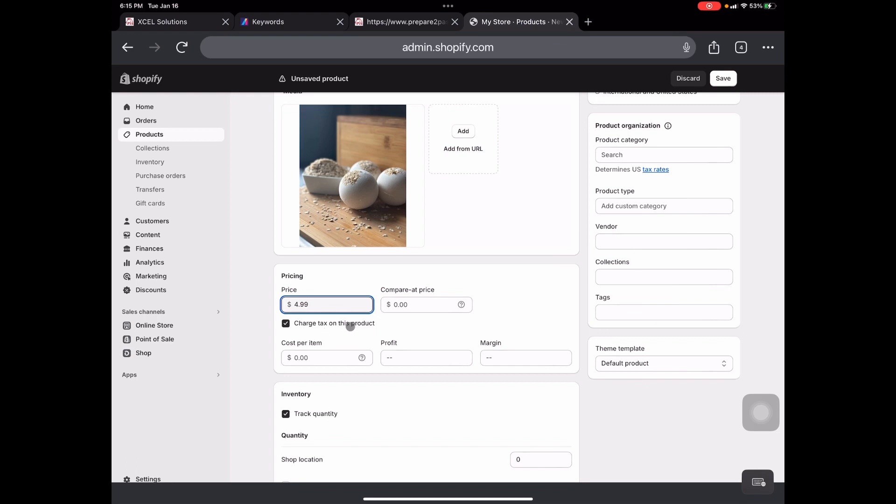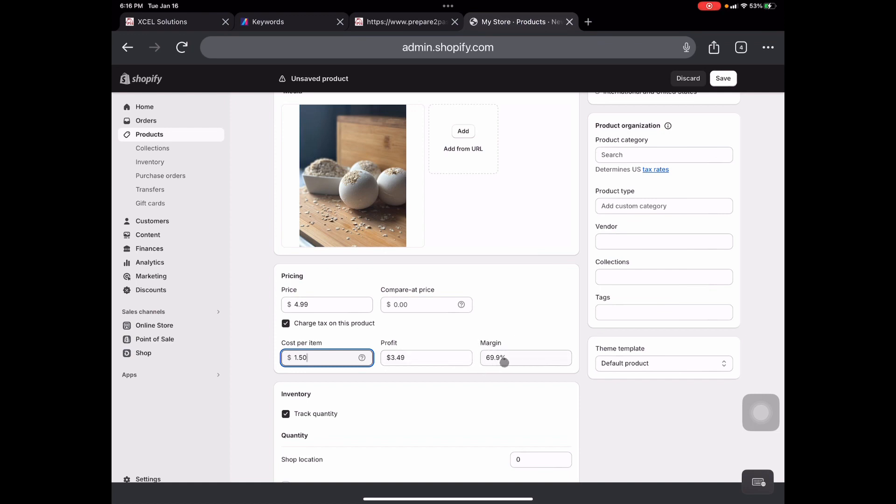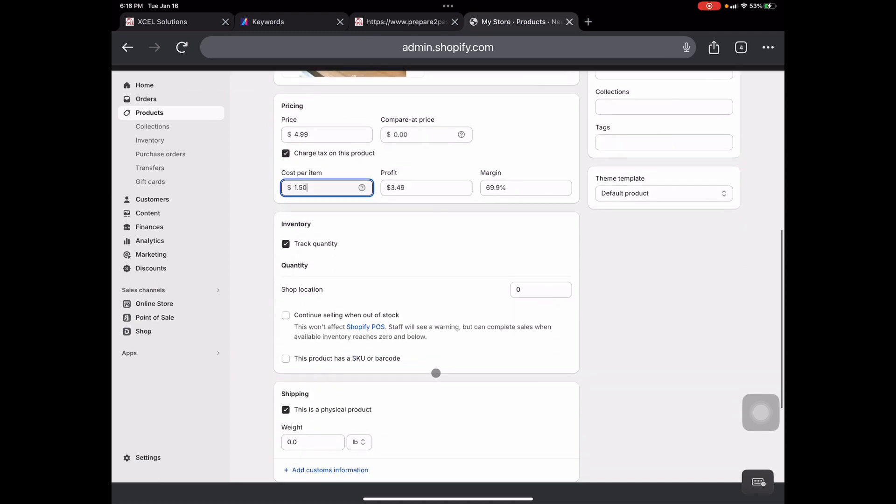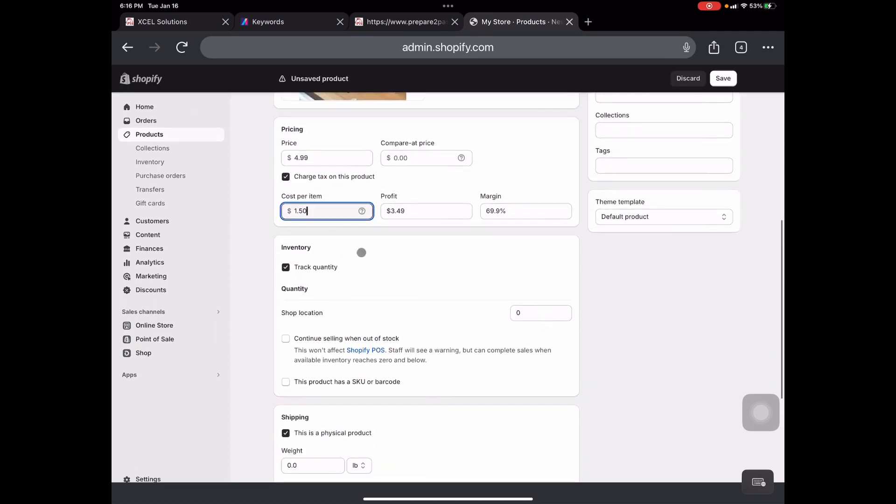Now we do want to charge tax on this product. And next up, we're going to go down to cost per item. Now at cost per item, let's just say it only costs us a dollar 50 to make one bath bomb. So from there, it generates that we're going to make $3.49 in profit, and the margin is about 69.9%. So this right here, when you enter in this cost per item, lets you know, you can calculate how much profit you are making from that. And if y'all would like to see a cost per item video, let me know. I can definitely do a cost per item video, how to find your cost per item.